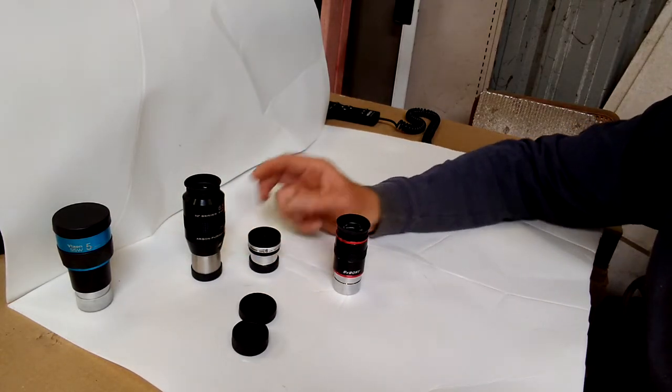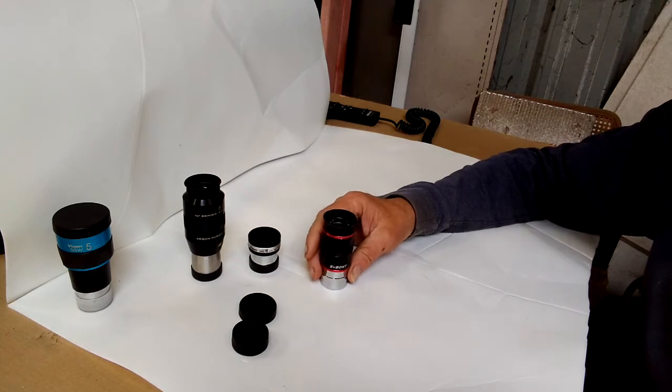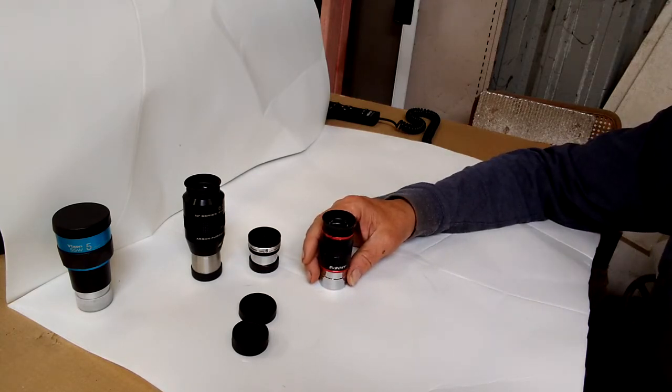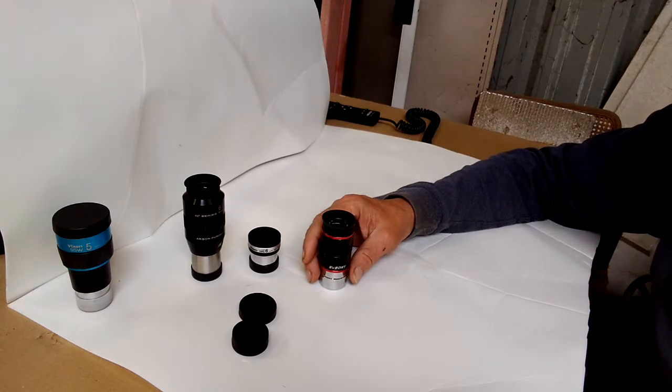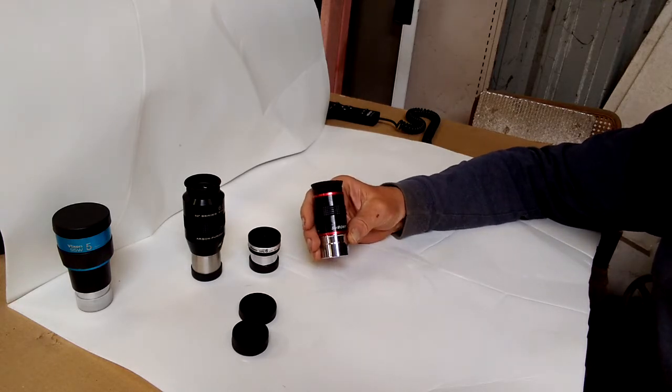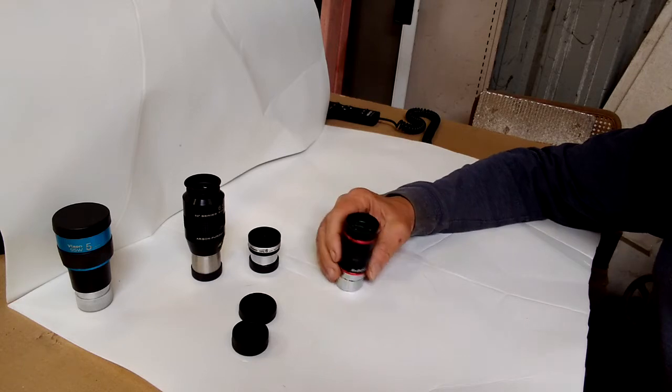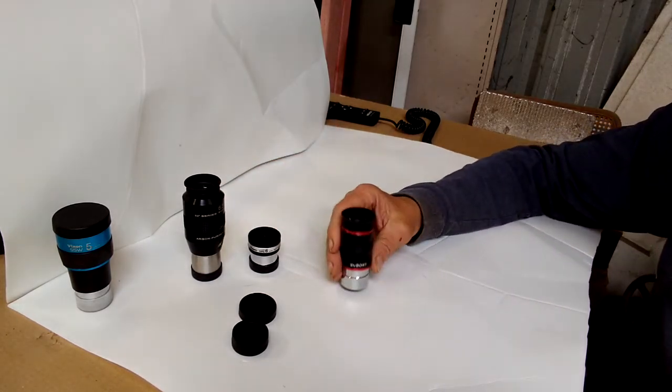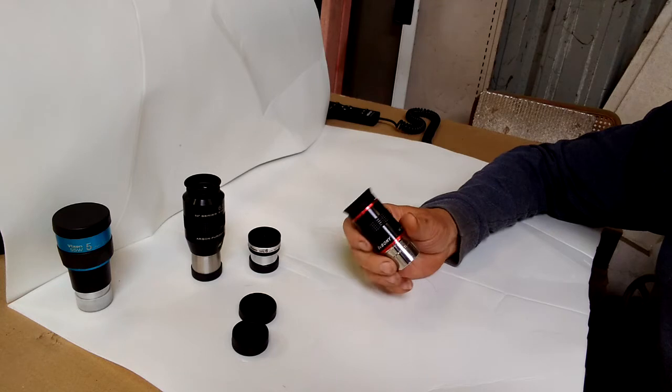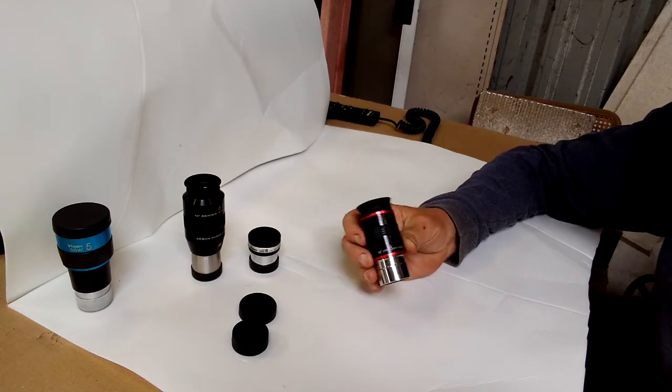And as far as color and contrast and stuff, I was looking at a little tree branch and pine needles. It seemed to have really good contrast and color compared to these other two, which I was kind of surprised about too, for such an inexpensive eyepiece.